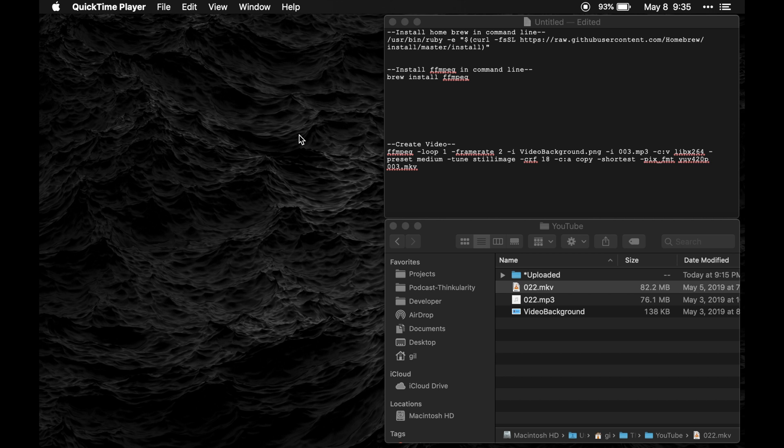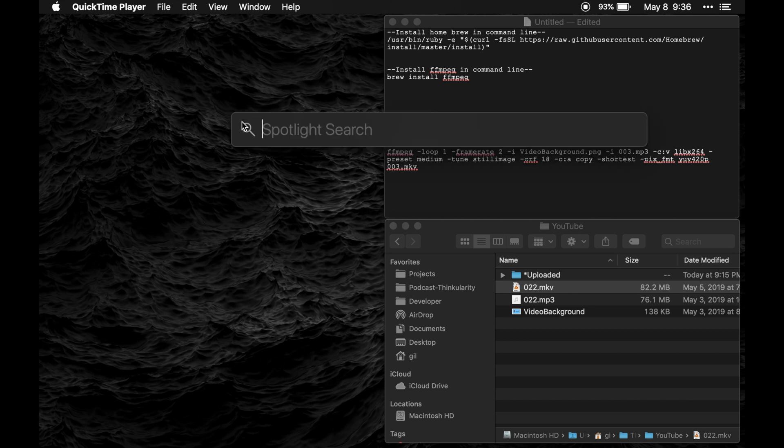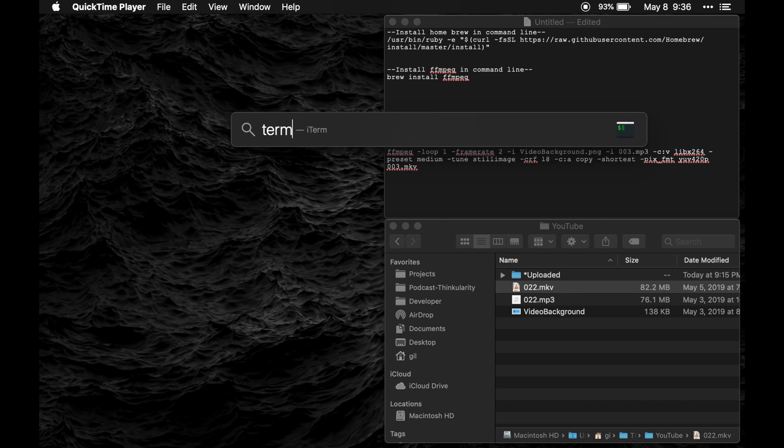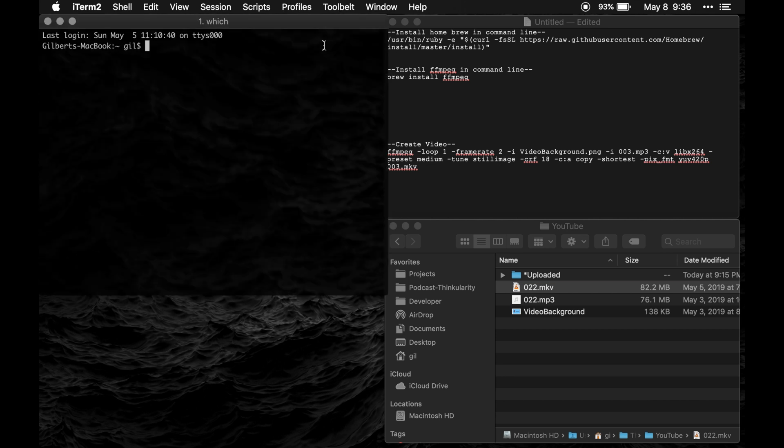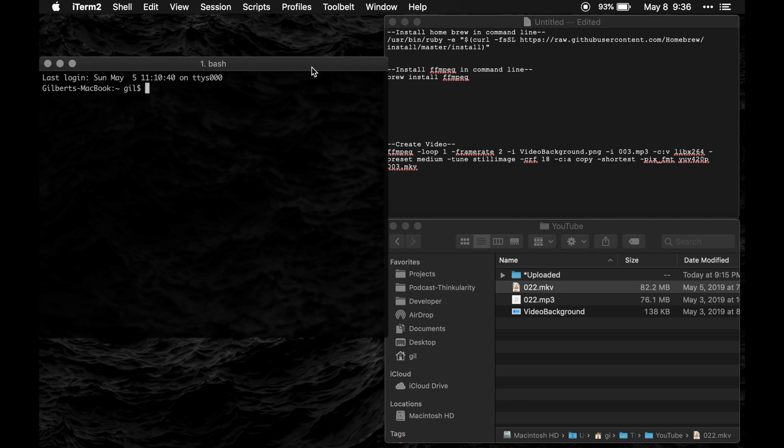So what you're going to want to do first is install homebrew. You can do that by opening up your terminal by hitting command space and just typing in terminal and you'll get a screen that looks something like this. Yours may be white. This is a little bit different.